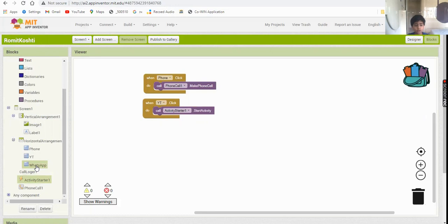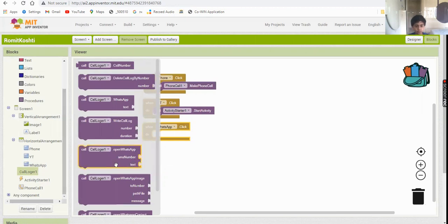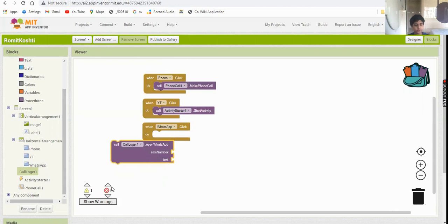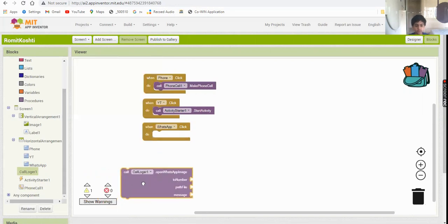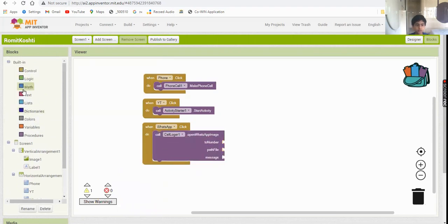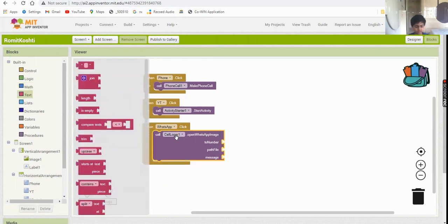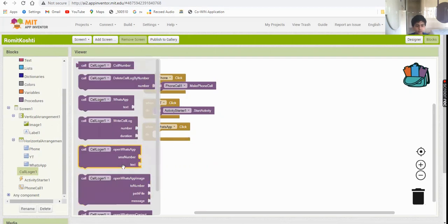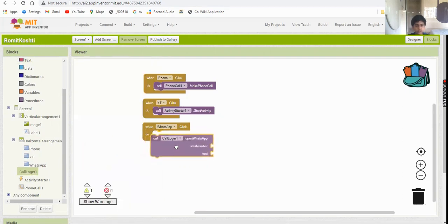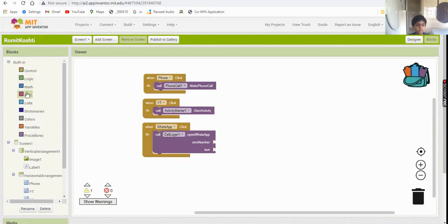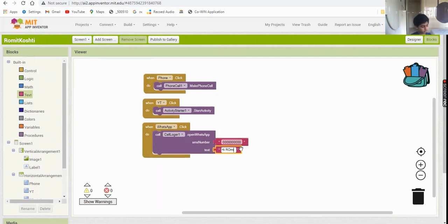For the WhatsApp button: when whatsapp dot click, call CallLogger1.OpenWhatsApp or use the 'to number' and 'text' parameters. Set the number to your WhatsApp number and the text to something like 'Hi, I am Row with Kostya.' This is the full and final code.